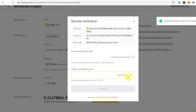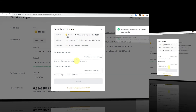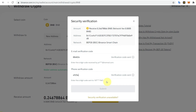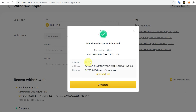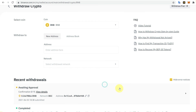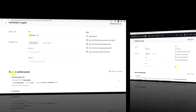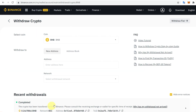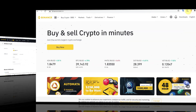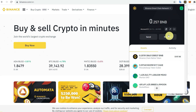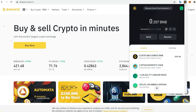You will receive a verification code on email and phone according to your settings. Insert the code and click Submit. The withdrawal request is submitted — you can see the amount, address, and fees. After some time, refresh the page and you will see the transaction has completed. Go to Binance Chain Wallet to confirm that the BNB has been successfully transferred.